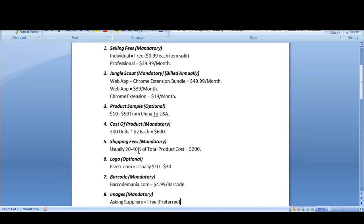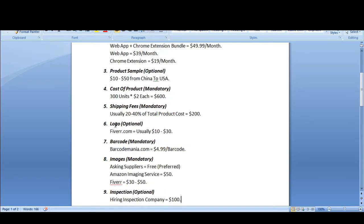Next is your logo. If you have a tight budget, you can create your logo later on after you make a profit through your product — so a logo is optional. If you want to create one now, it will cost around $10 to $30 depending on the logo type.